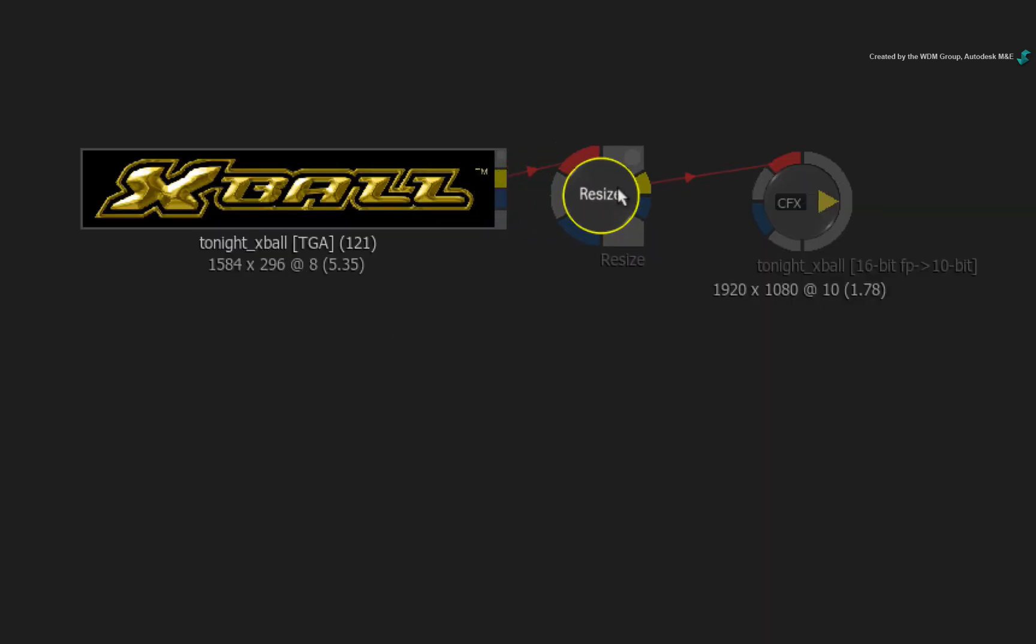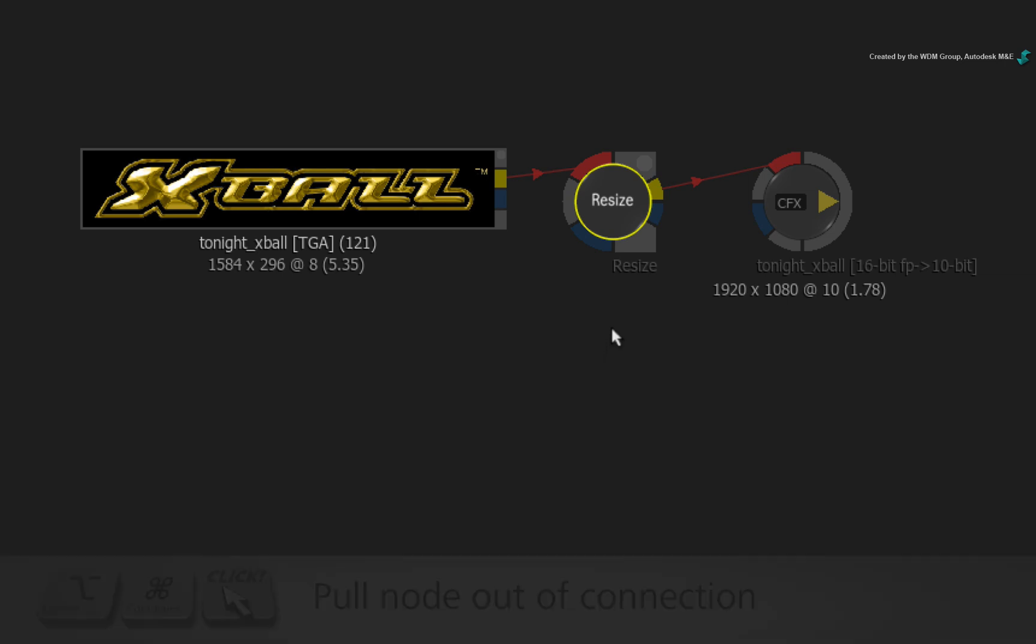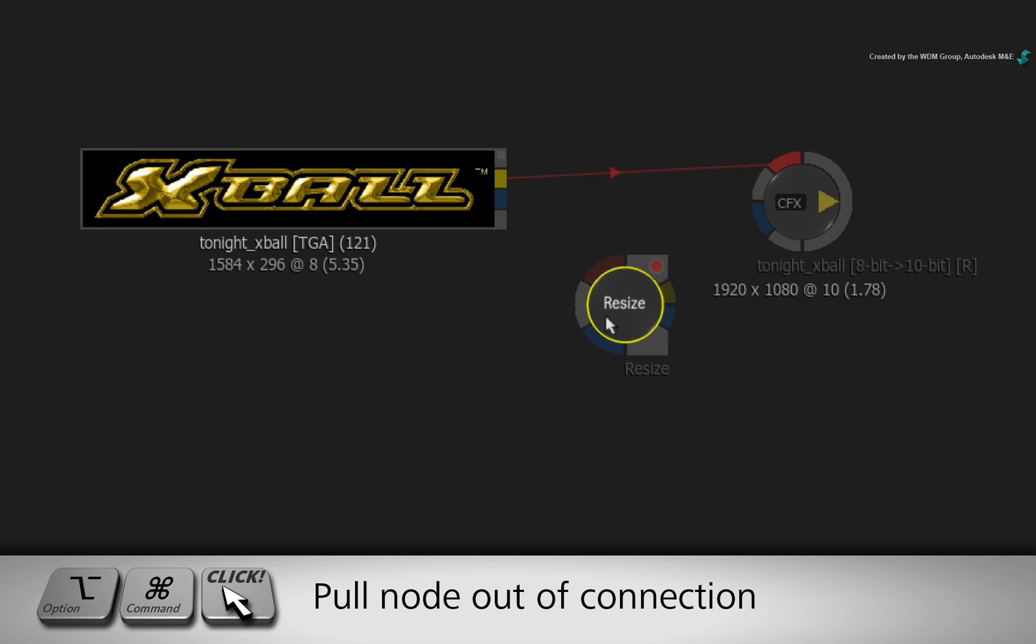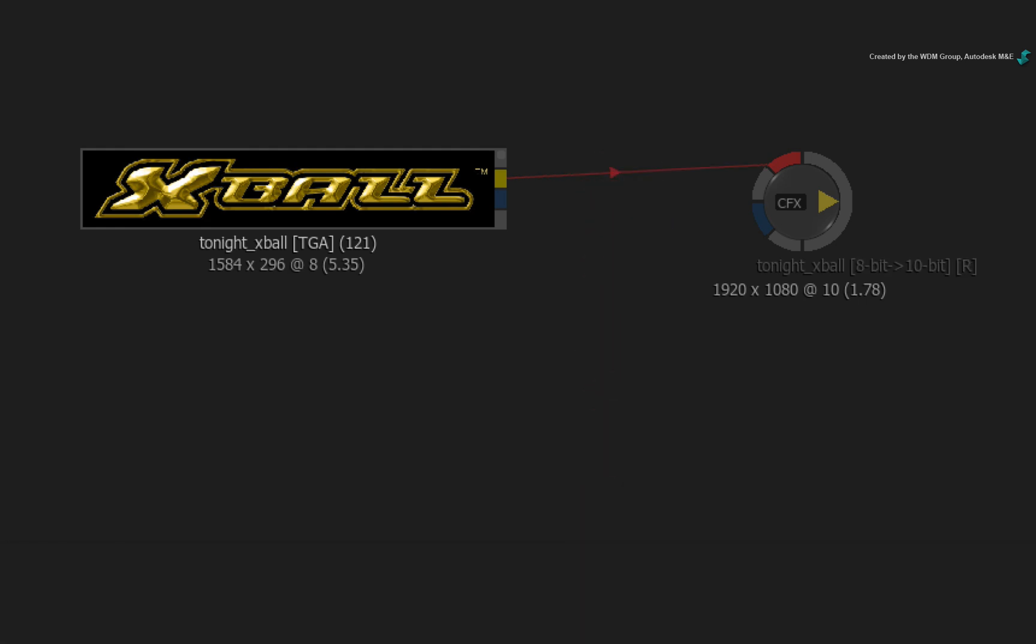So when using the option Selection as Clip, the ConnectFX segment is created using the sequence resolution. And the segment with the Resize TimelineFX is brought into ConnectFX as well. All that is left at this point is hold Option-Command, drag out the Resize node and start compositing.